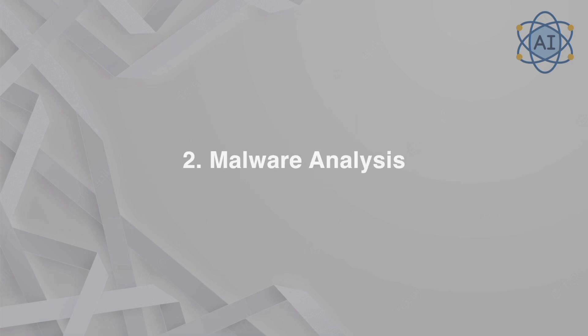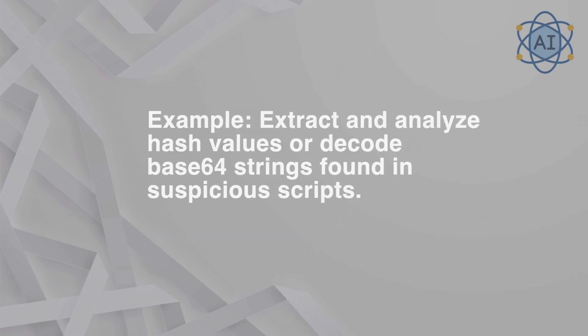Two, malware analysis. Analyze strings or metadata from potentially malicious files to identify indicators of malware. Example, extract and analyze hash values or decode base64 strings found in suspicious scripts.